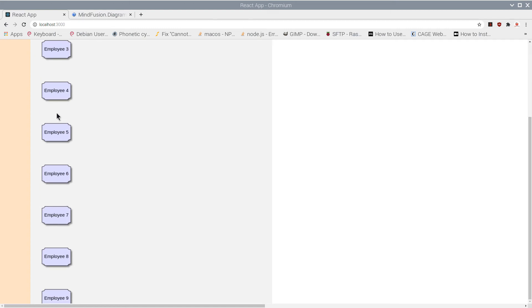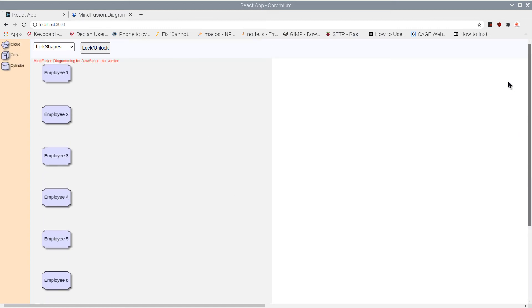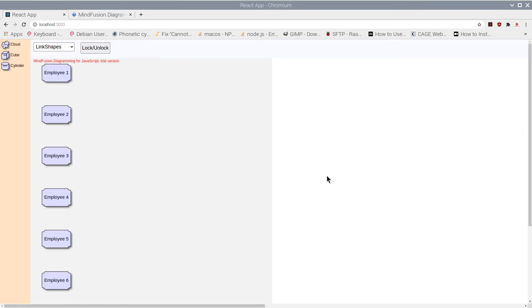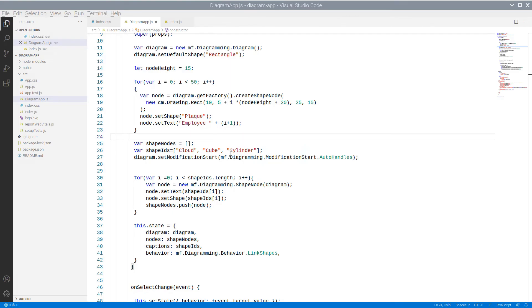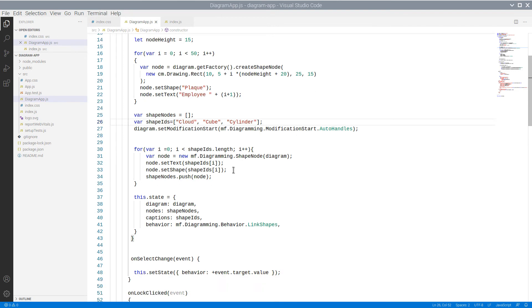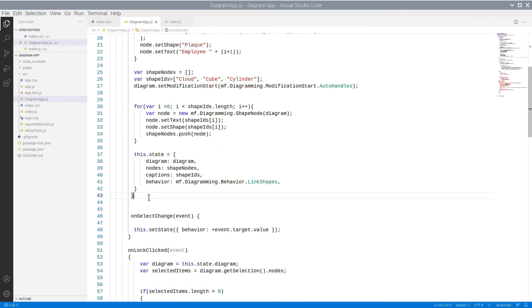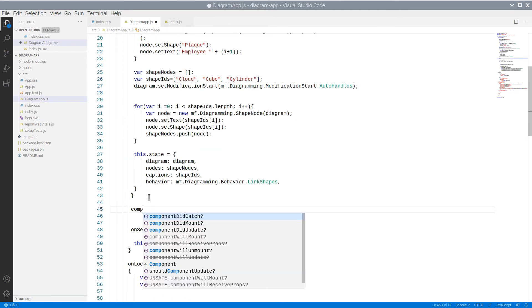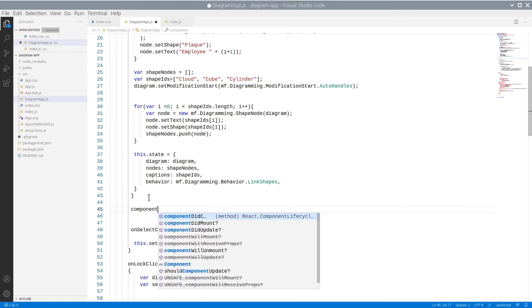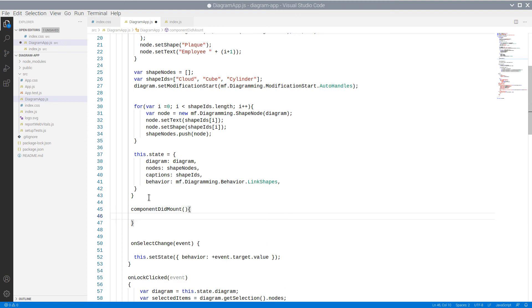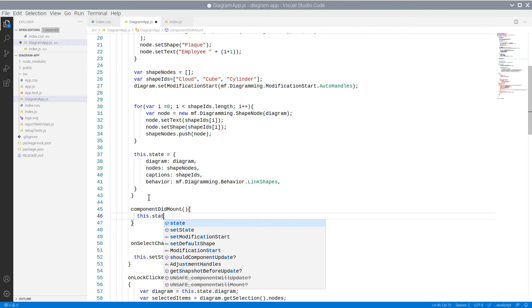Not all our nodes are visible now. That is because the diagram area is too small. There is a method that automatically calculates the diagram area needed to fit all items drawn on the diagram canvas. It is called ResizeToFitItems. Since it works on the canvas, we need to call it after the DOM has been initialized. The place to do this is the ComponentDidMount method.